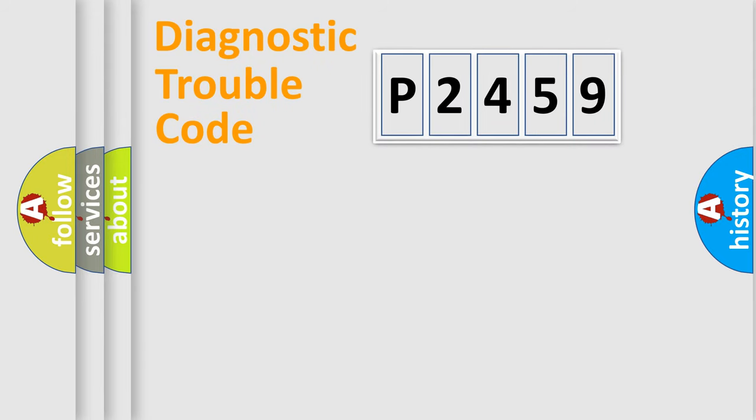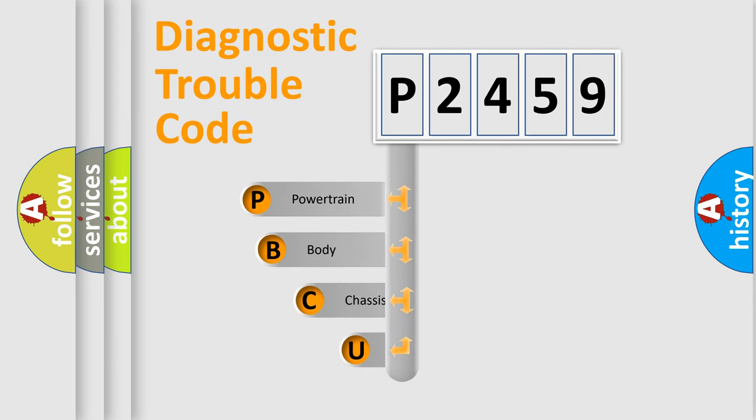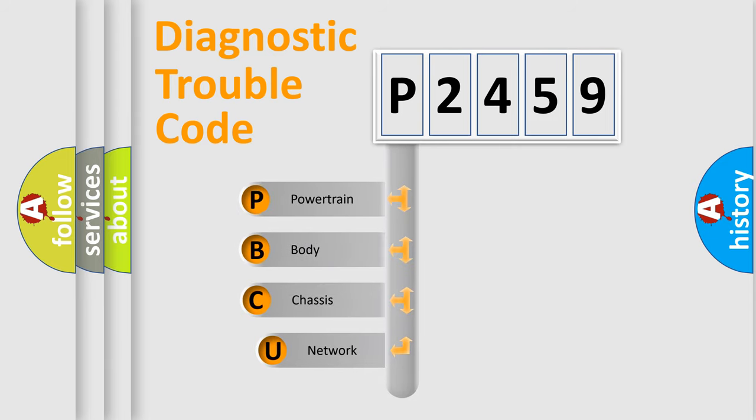First, let's look at the history of diagnostic fault code composition according to the OBD2 protocol, which is unified for all automakers since 2000.